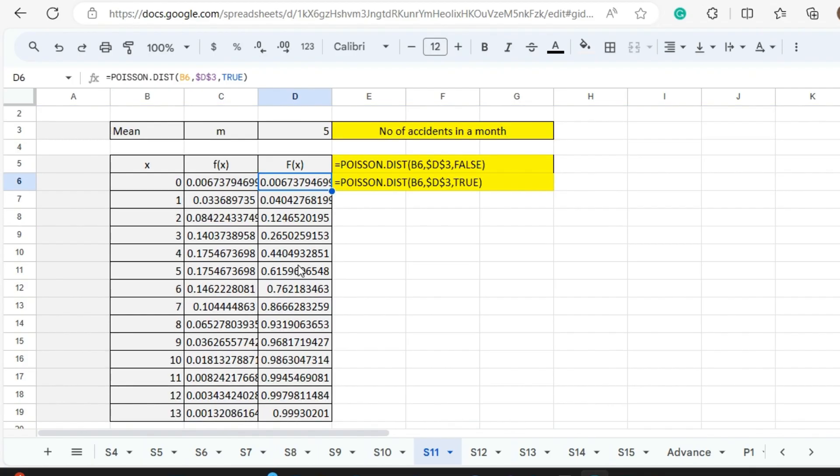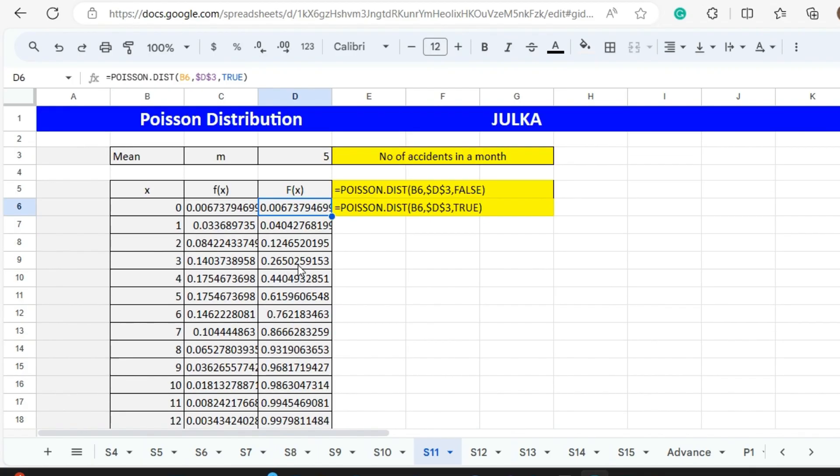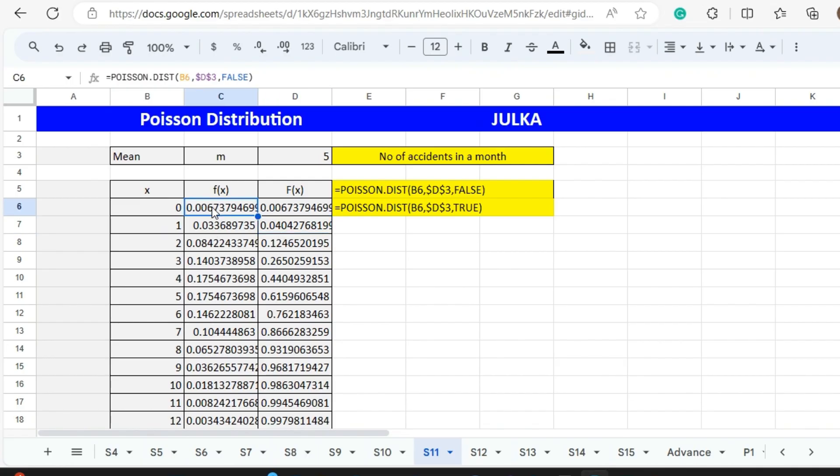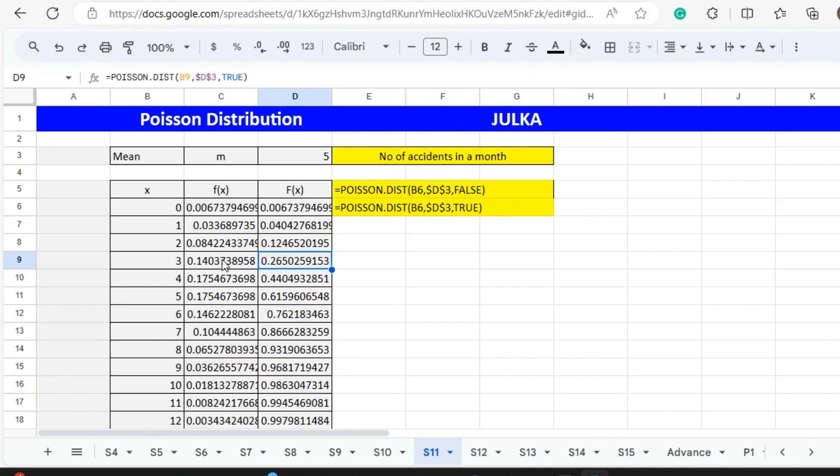You can see here, if we want to find out the probability of less than or equal to 1, this is 0.04 which equals this probability plus this probability. If we want to find out less than or equal to 3, the answer is 0.265, and how we will get this? Either we will straight away use this formula, or we will add all these three and we will get the same answer, 0.2650.